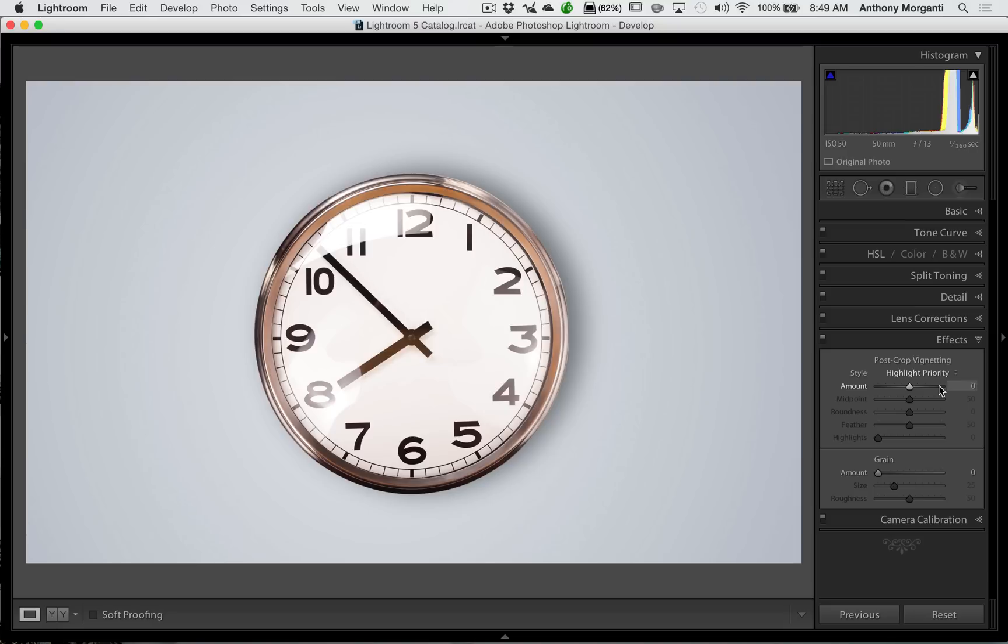Well, recently I received an email from someone and they were asking me if you could change the color of the vignette. And the short answer is no, you're limited to white and black, but there is a workaround.